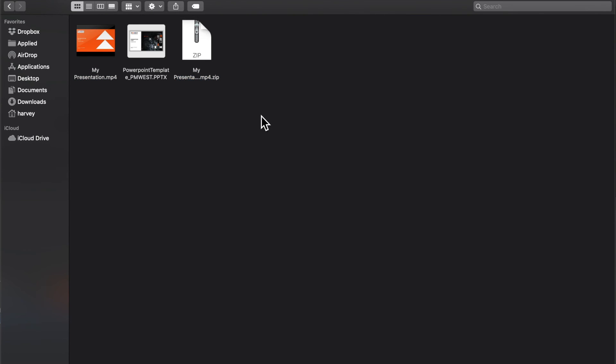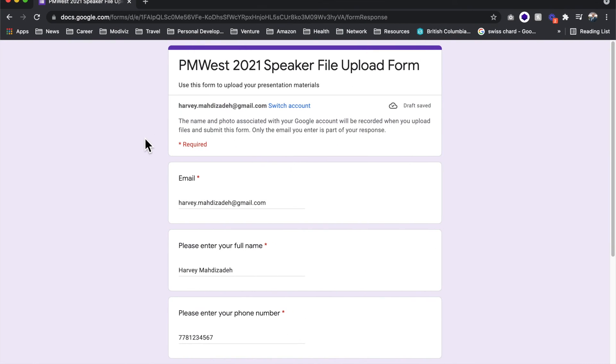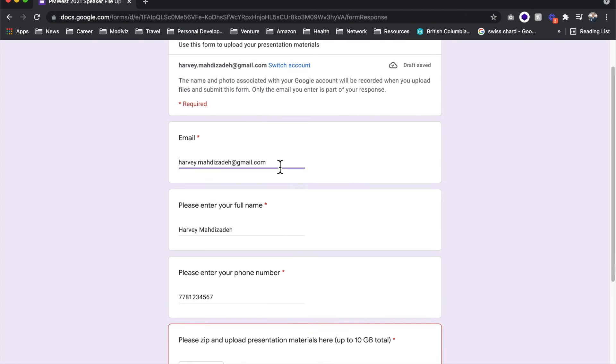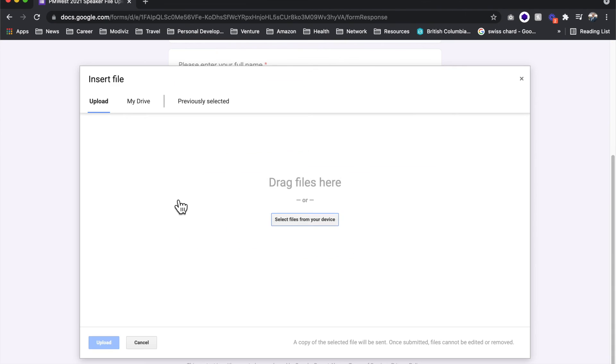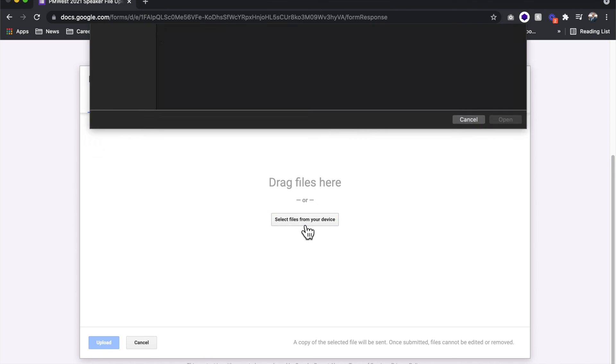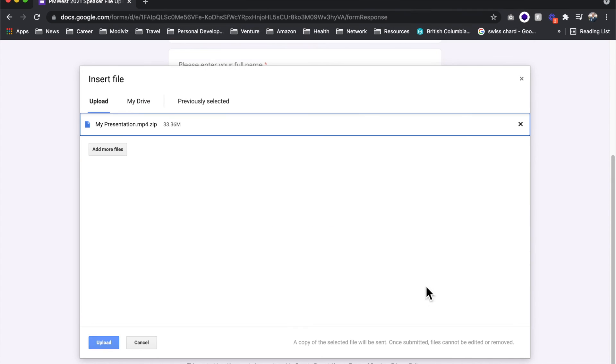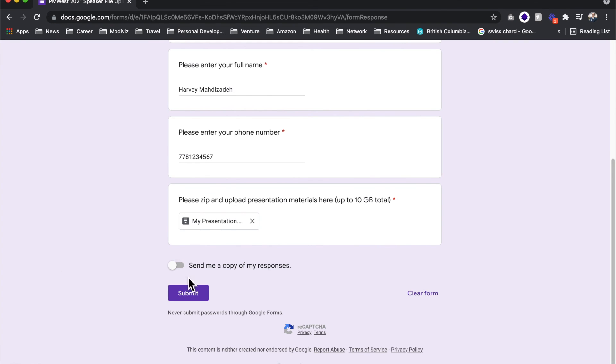Now that the zip file has been created, you can go ahead and upload it to the Google form that you have been provided with. Enter your information, add a file, select file from your device, select the zip file that you have just created, open, upload, and submit.